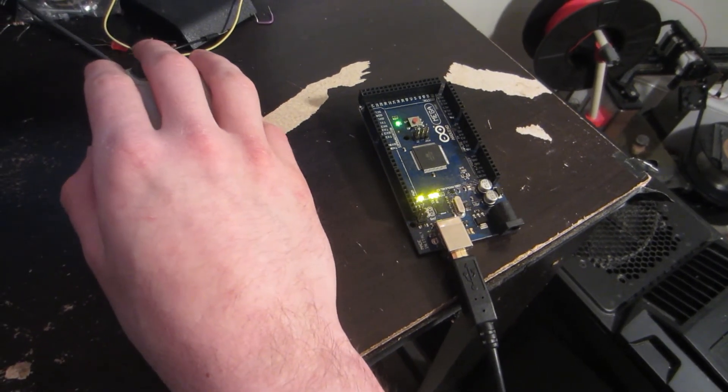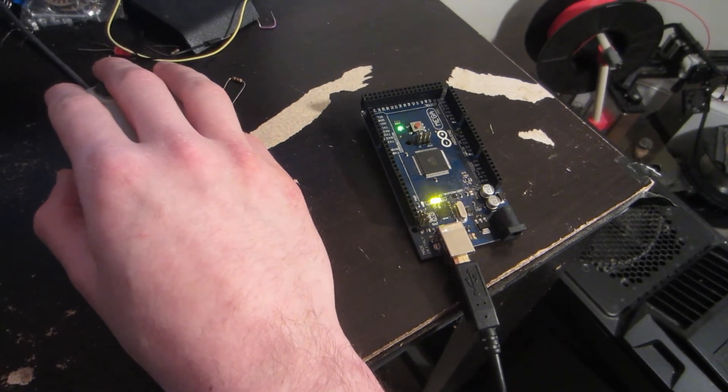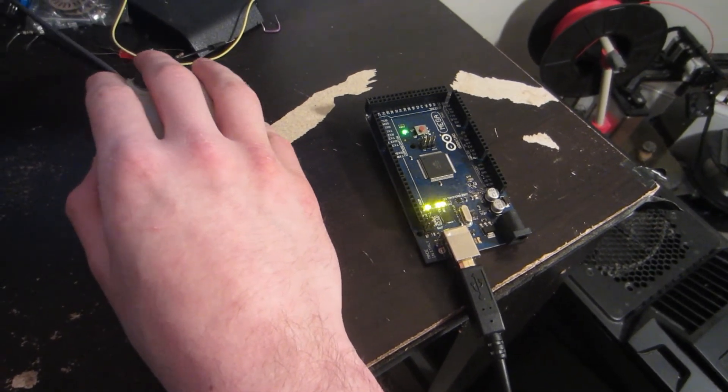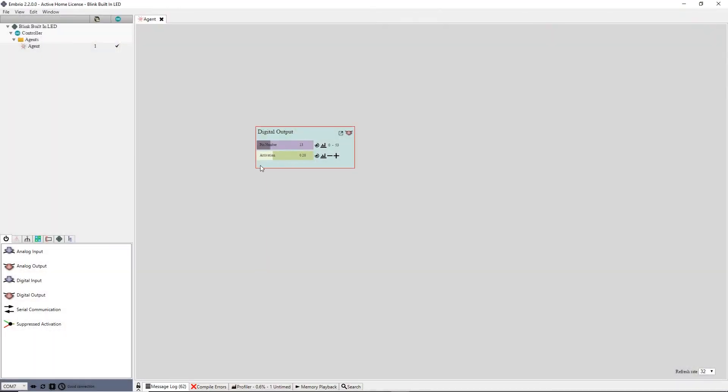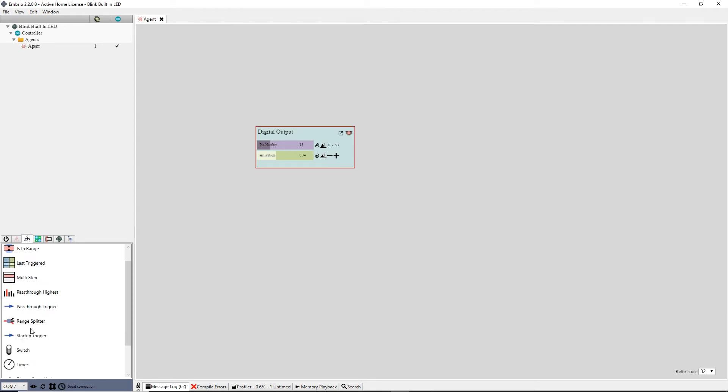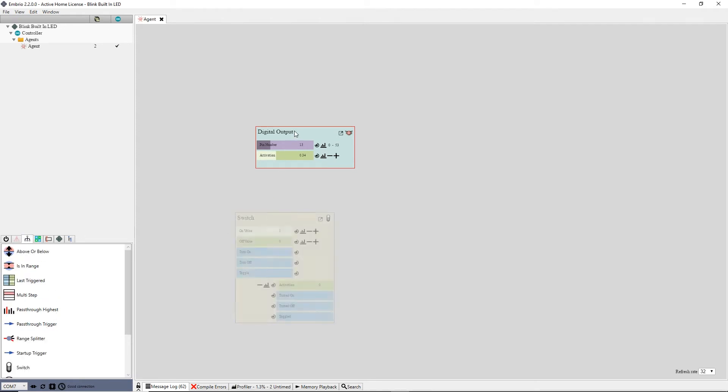When the activation value goes above .5 the LED turns on and turns back off when the activation is below .5. Next I add a switch node from the flow control menu and attach its output activation to the output node.